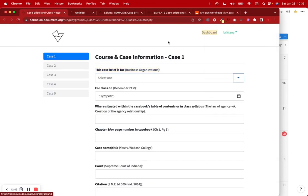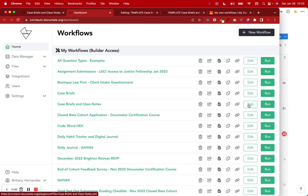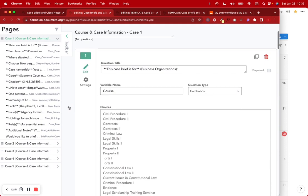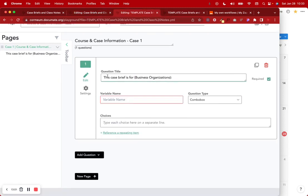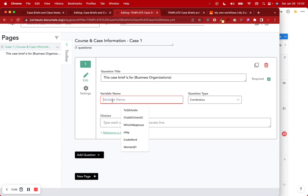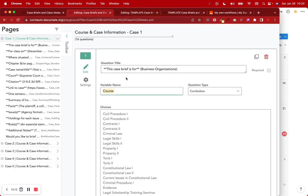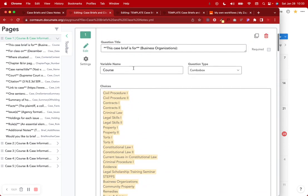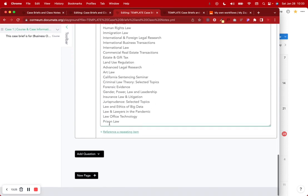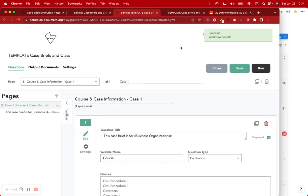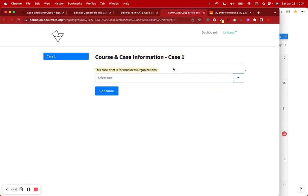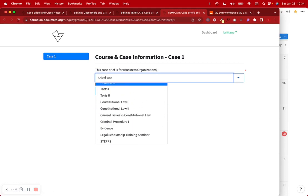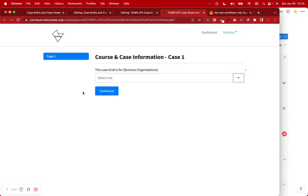To reverse engineer from what I've done before — up to five cases — in our case we'll just do two. We have a new page for course and case information for case one. I'll add the side label 'case one.' Now we add a combo box question: 'this case brief is for' — for example, Business Organizations. I've set the variable name to 'course' and the choices are pulled from my old law school's website.